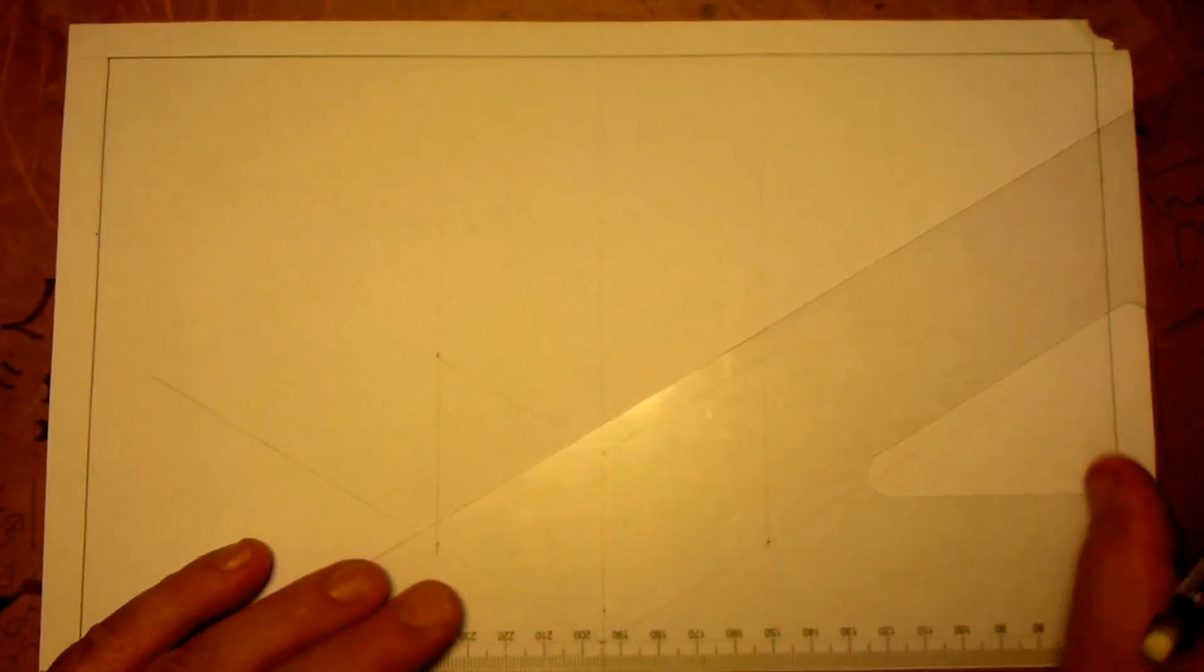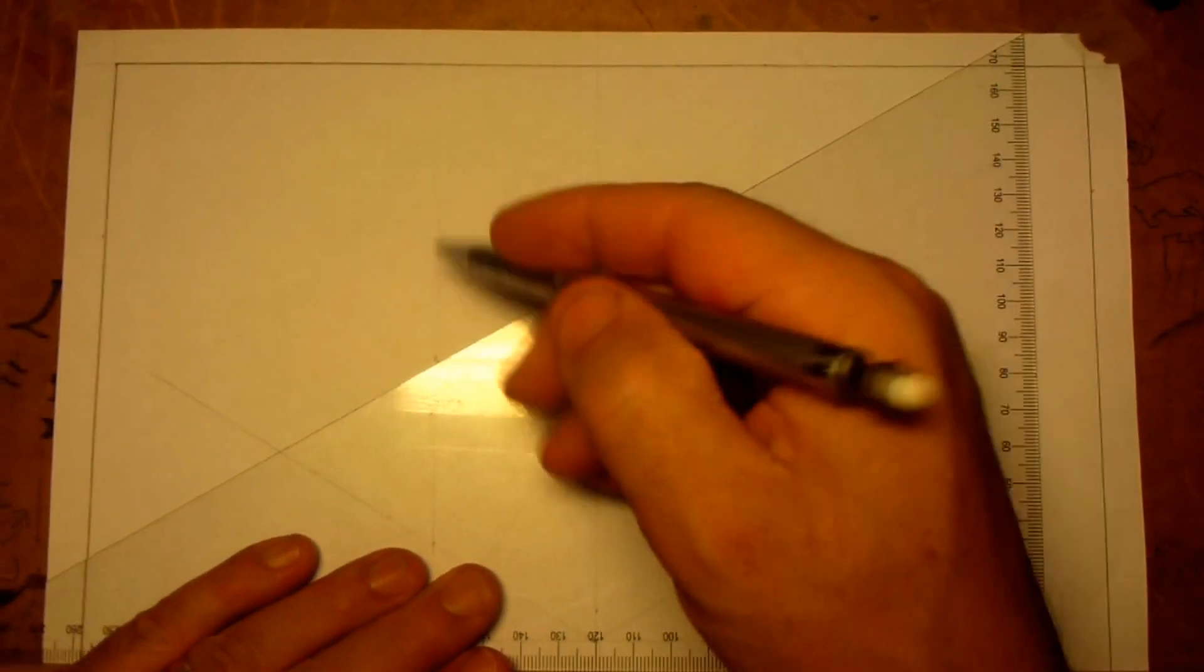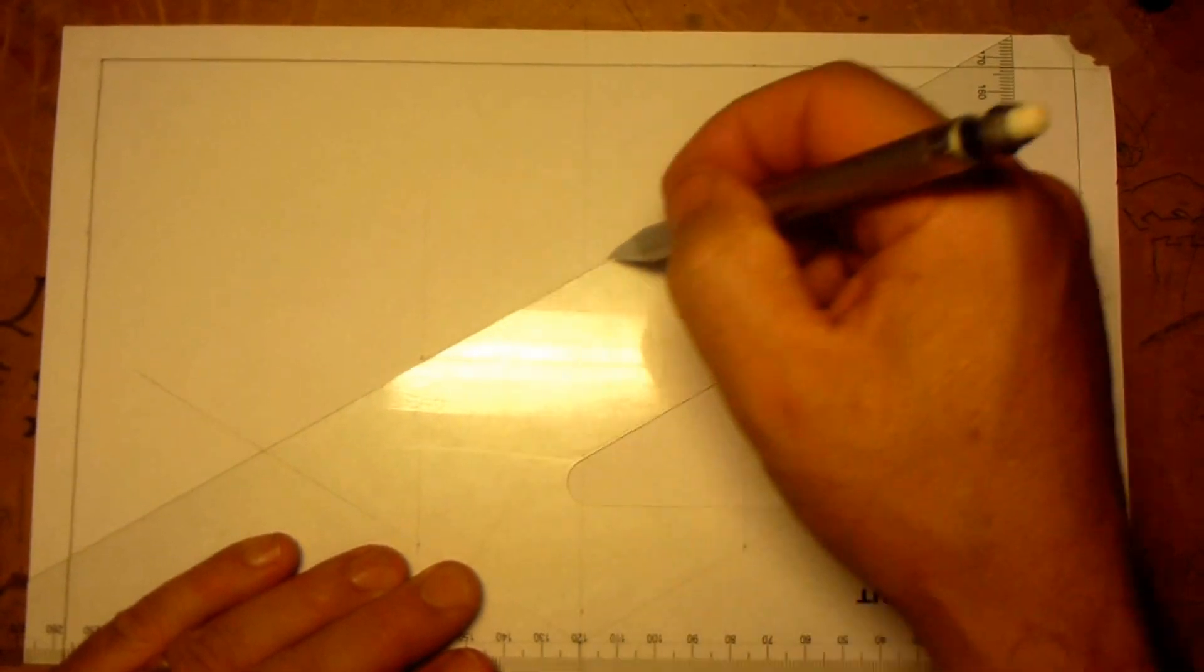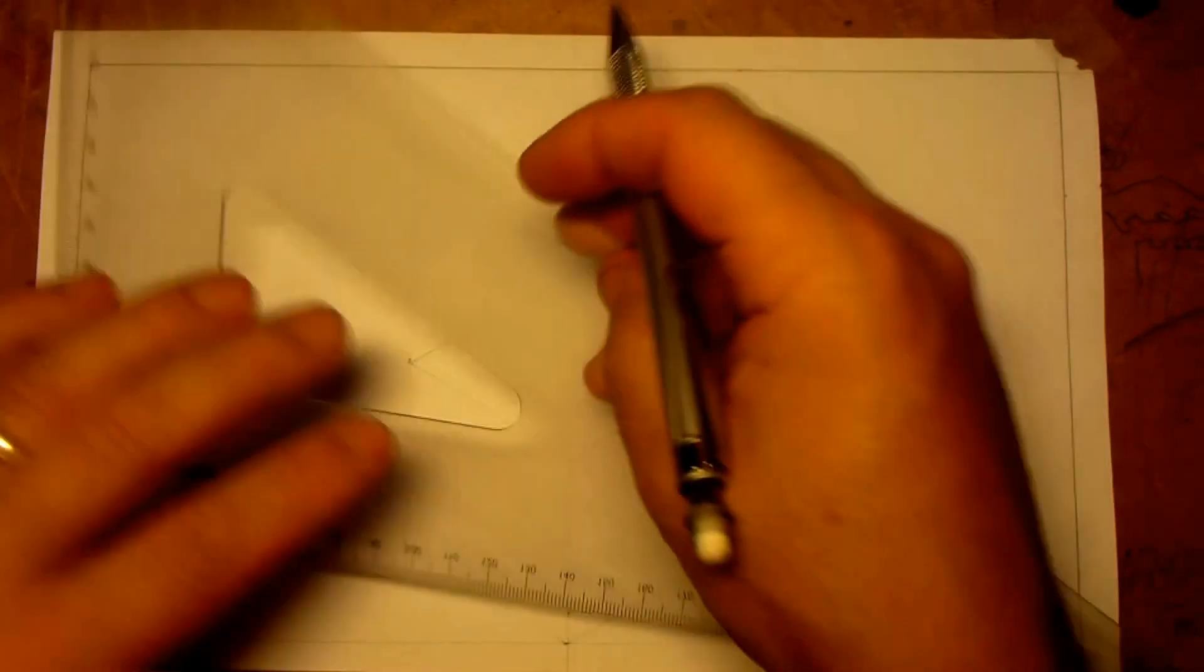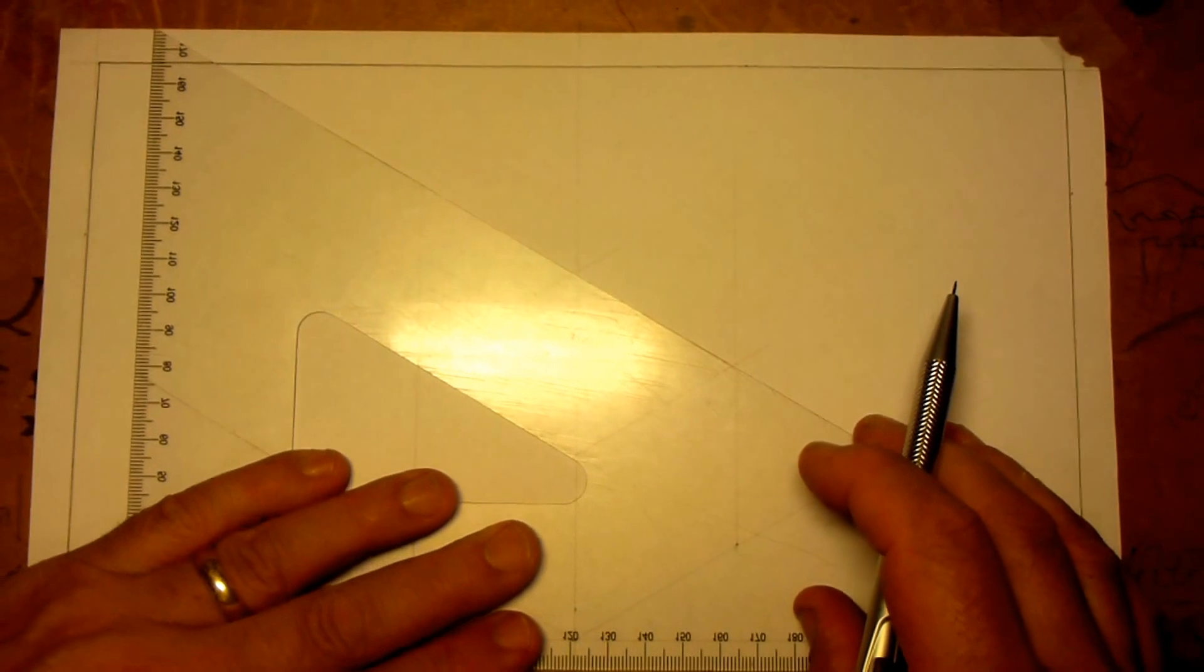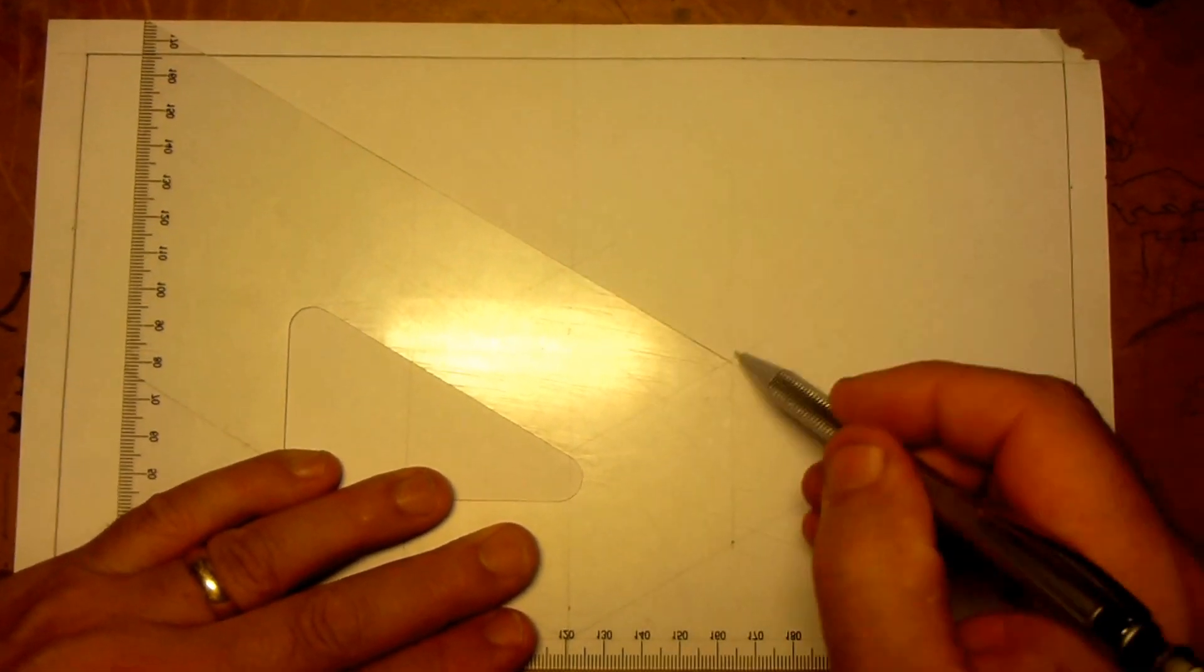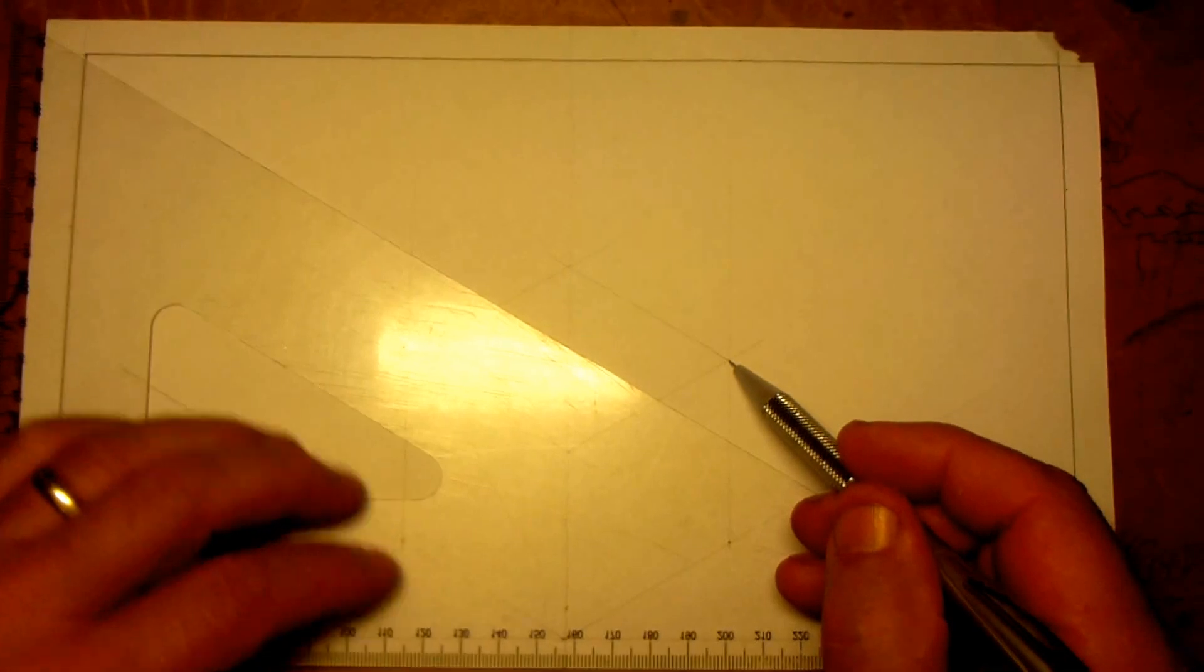Now I'm going to do the same at the top, so this will be the back edge of the cube as accurately as I can, and by flipping my set square around, I can bring the 30 degrees across in the other direction, and that should line up perfectly like that.